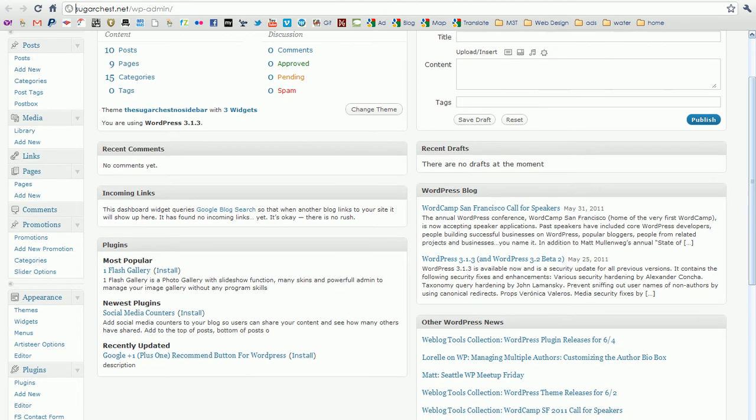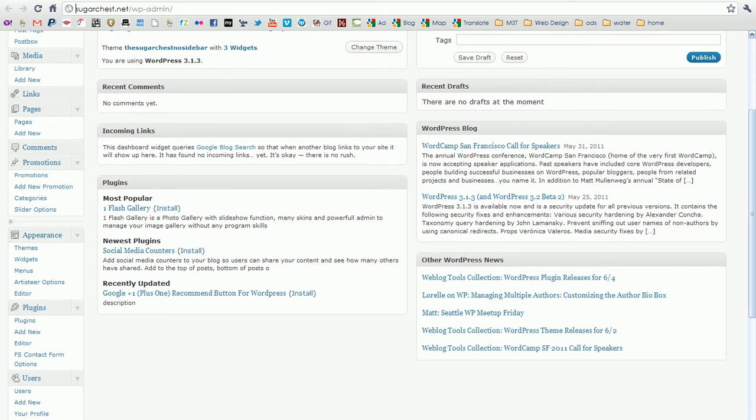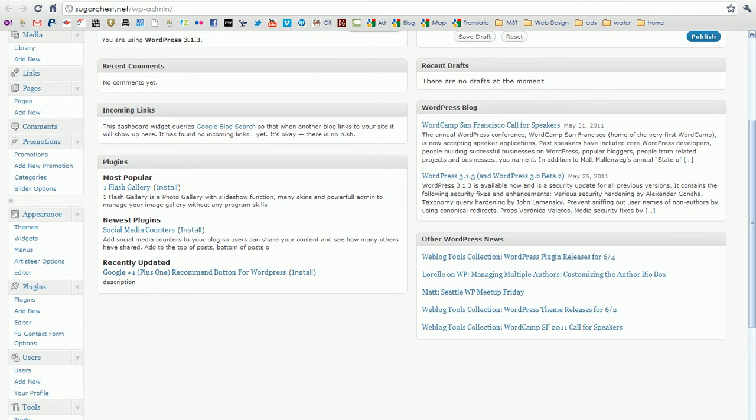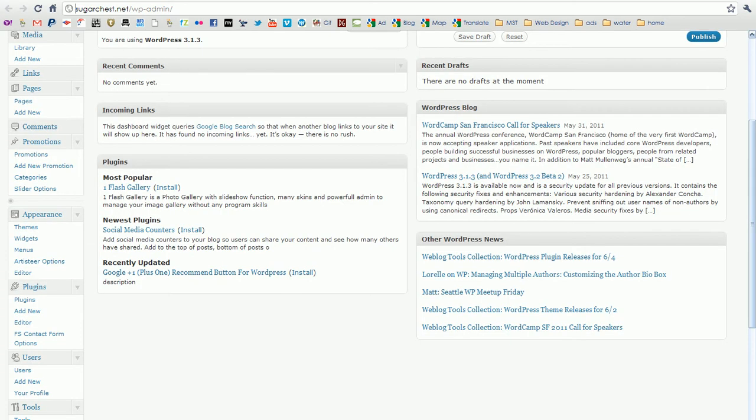Your media sections where you upload things like photos and PDFs and things like that and it gets archived by dates. Links, don't worry about it. Pages are what show up on the menu at the top of your website, pages and sub pages. And comments are disabled.